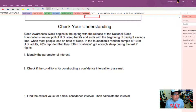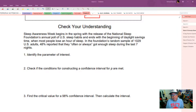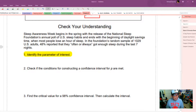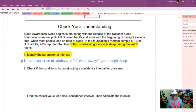Let's check understanding with a practice problem. Sleep Awareness Week begins in the spring with the release of the National Sleep Foundation's annual poll of U.S. sleep habits. In the Foundation's random sample of 1,029 U.S. adults, 48% reported that they often or always get enough sleep during the last seven nights. The parameter of interest is the proportion of U.S. adults who often or always get enough sleep.